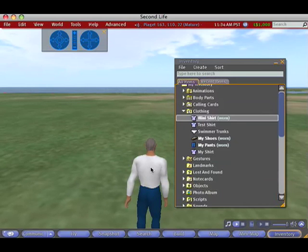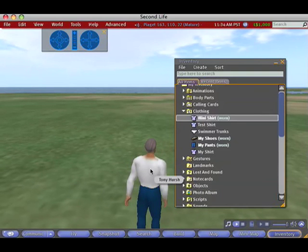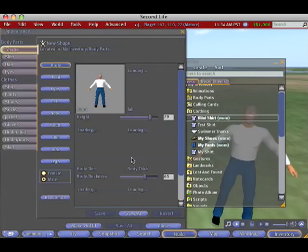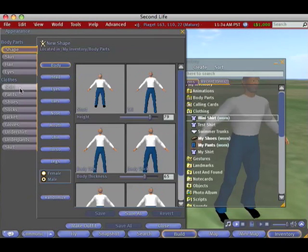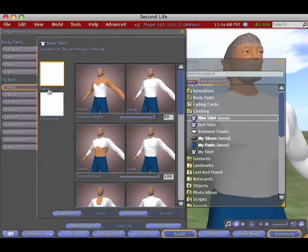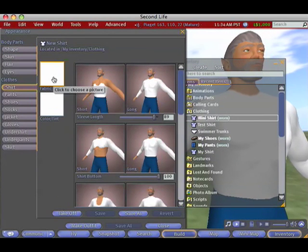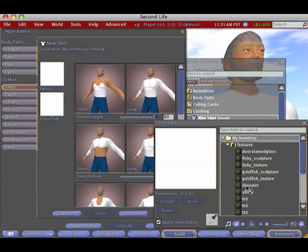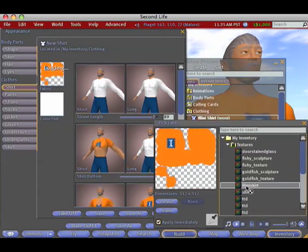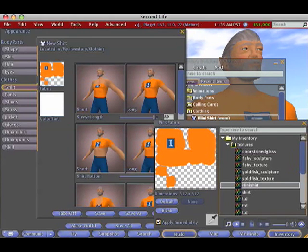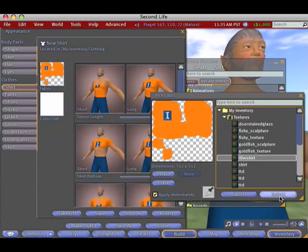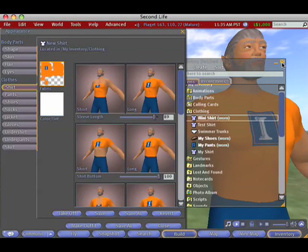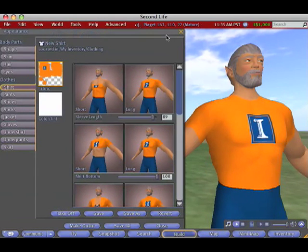Now we need to put the texture that we just uploaded on the shirt. To do that, I go to Edit Appearance and choose my shirt, then click on Fabric and find my IlliniShirt texture that I uploaded. Make sure that's selected — and that's really all there is to it.